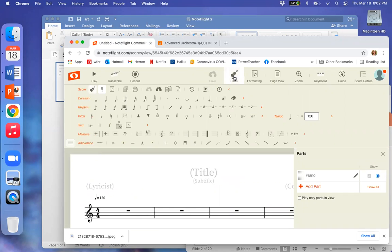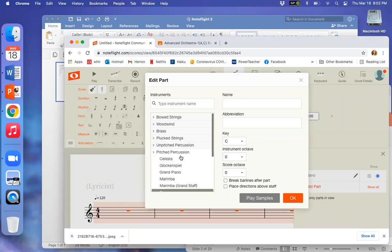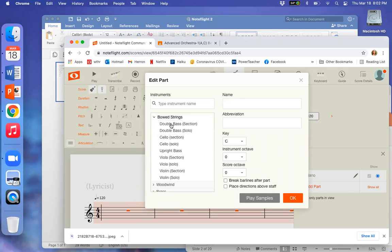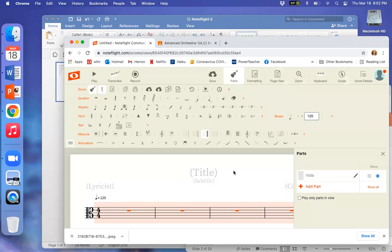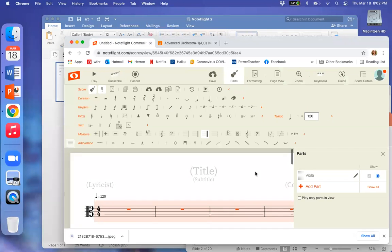Once I get here, I'm going to click on parts and change to my instrument, which is viola. I'm going to click viola solo. You can change it to your instrument.